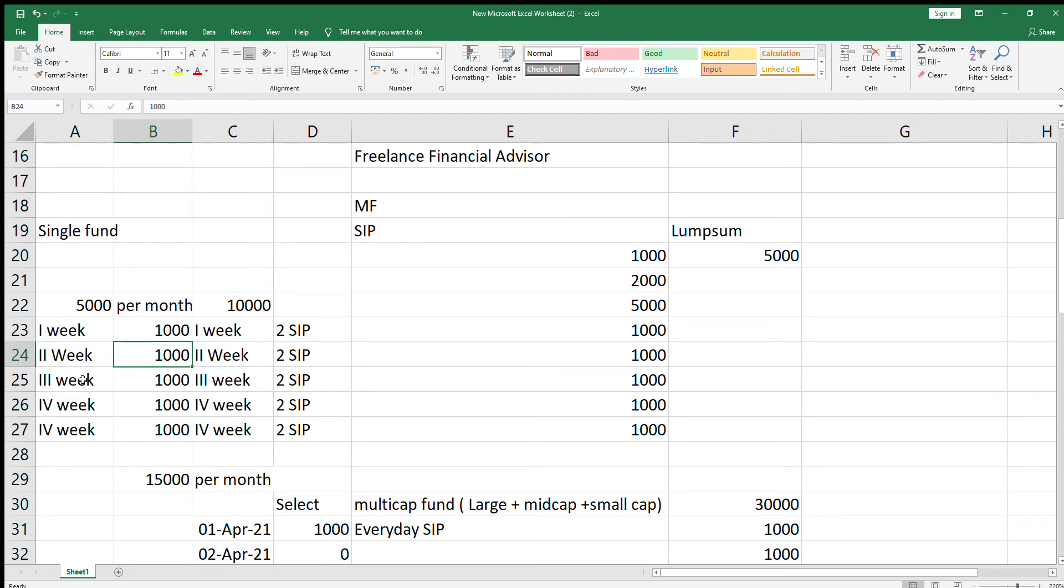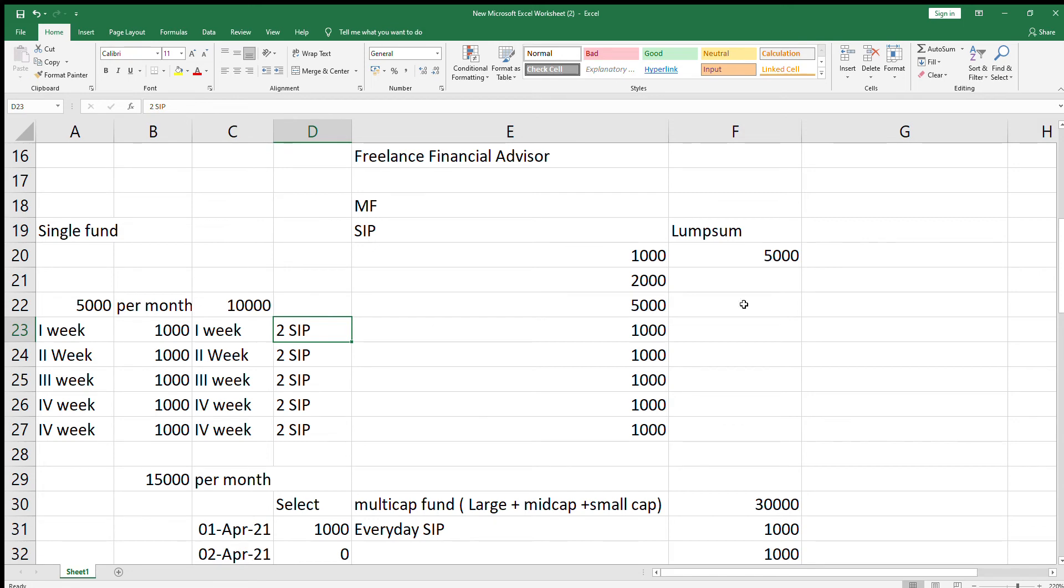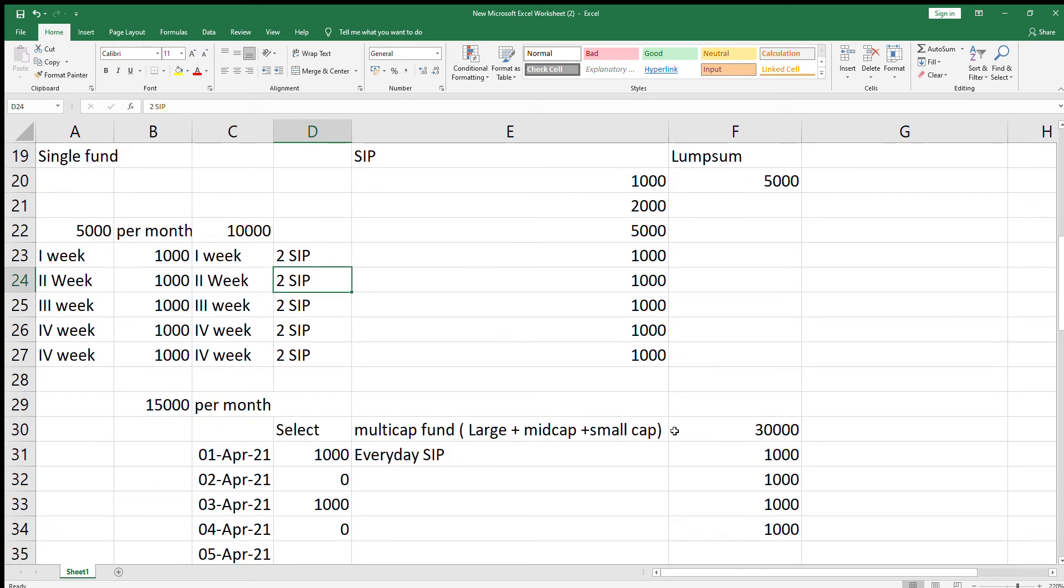If your investment is 10,000 per month, instead of increasing 1000 rupees SIP to 2000, it is better to invest twice a week. In the first week, you can have 2 SIPs of 1000 rupees each. In the second week, same 2 SIPs of 1000 rupees each. Continue till 5th week, so that your investment will be 10,000.